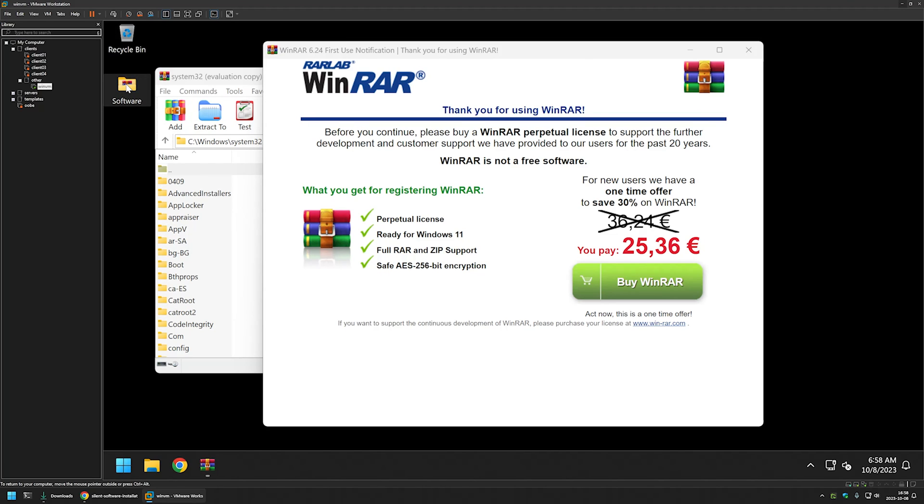And that's it for this video. In the future videos, I will show you how to deploy WinRAR using other software deployment tools such as group policy or PDQ deploy. So like and subscribe if you want to see that and see you in the next one.